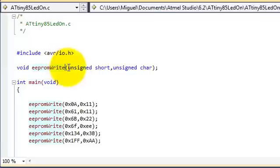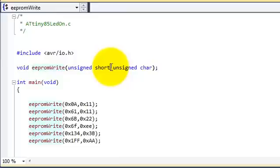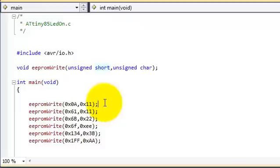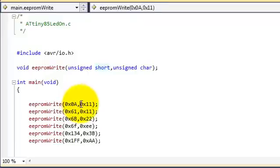The first parameter of the function is an unsigned short, which will be the address where we want to write the data, which is the second parameter. You provide it with any number between 0 and 511 for the address in the first parameter, and the second parameter you provide with a byte that you want to write to that address.